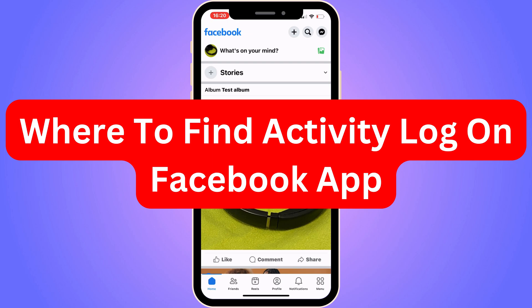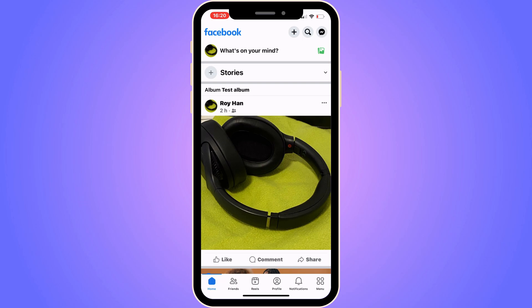In this video I'm going to show you exactly where to find activity log on your Facebook app. It is very important that you watch this video and follow along step by step. Make sure that you actually watch until the very end so that you don't make any mistakes in this process.